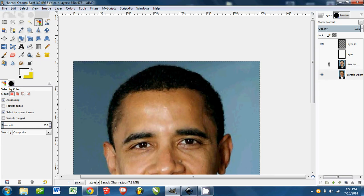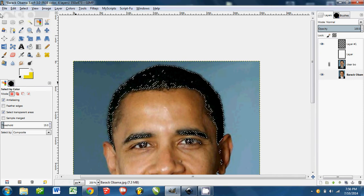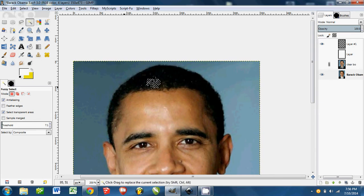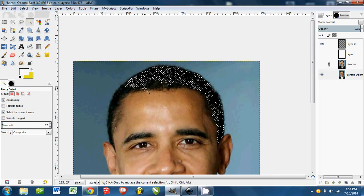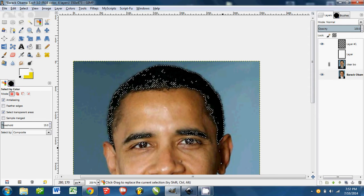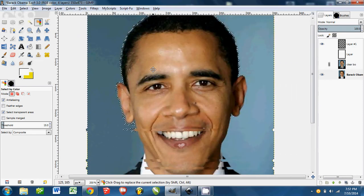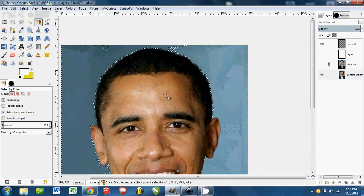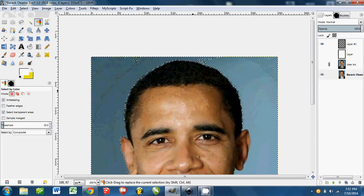Now you have the Select by Color tool — it basically does the same thing as the fuzzy selector, but here's the difference: the fuzzy select only does parts that are touching each other, so it'll only grab that color black where it's actually touching. Whereas the Color Select tool — if you select black here, any black in the picture gets selected as well. You can see it's selected the eyebrows and the suit. It also has a threshold to tune it down.